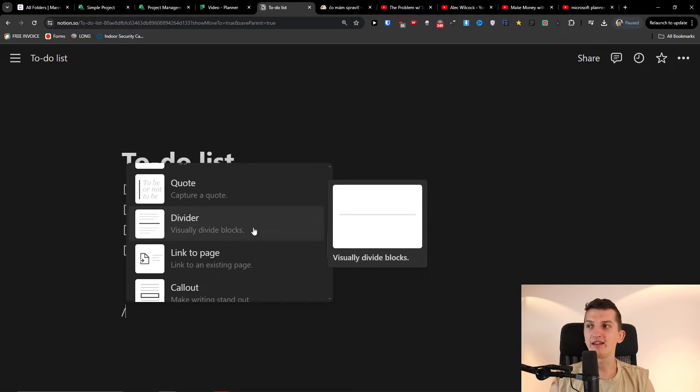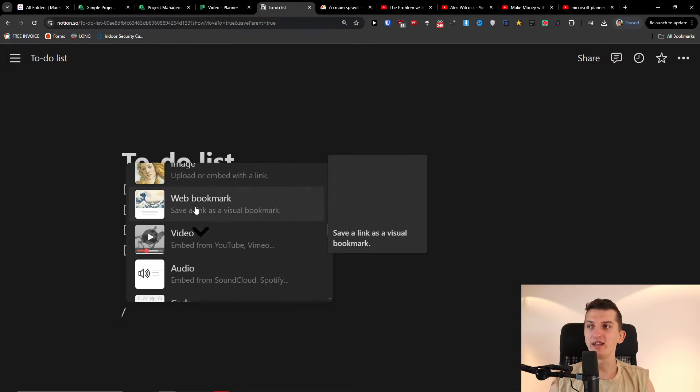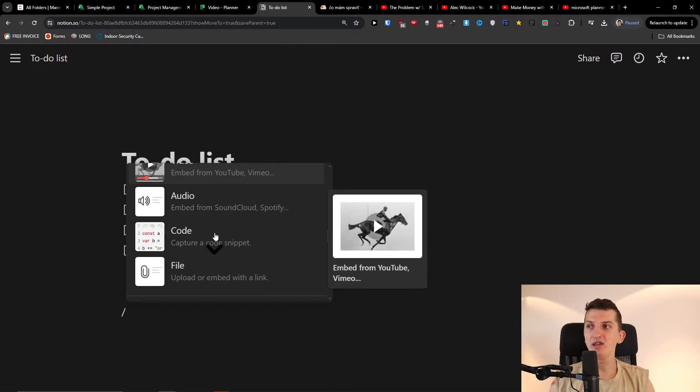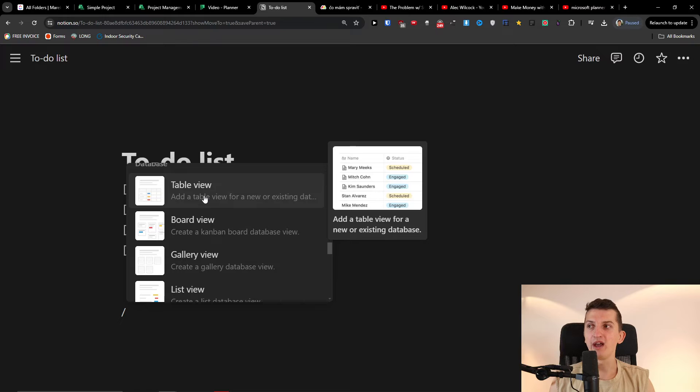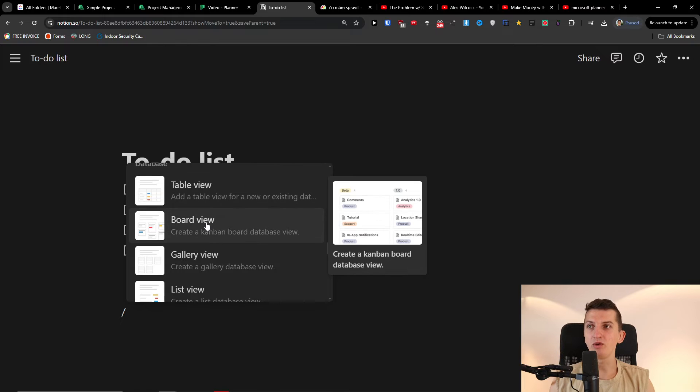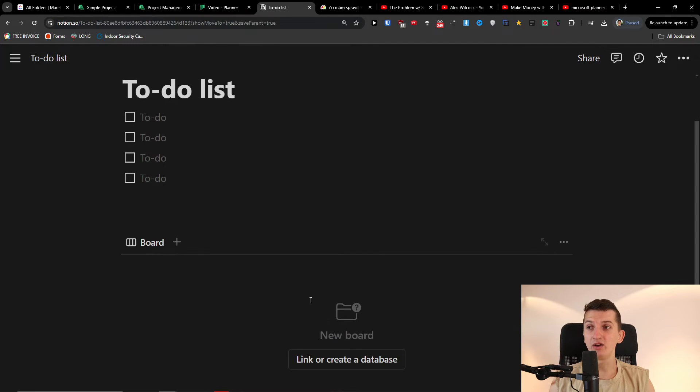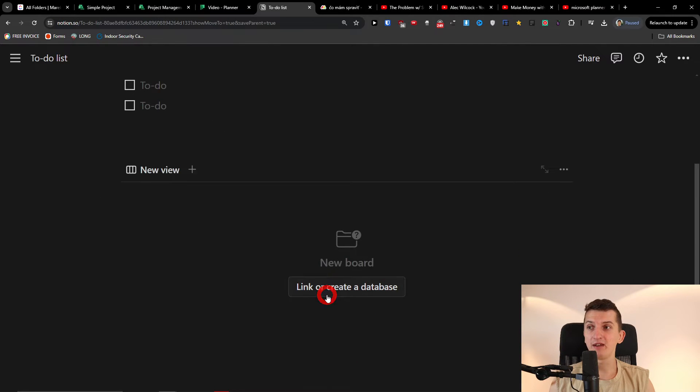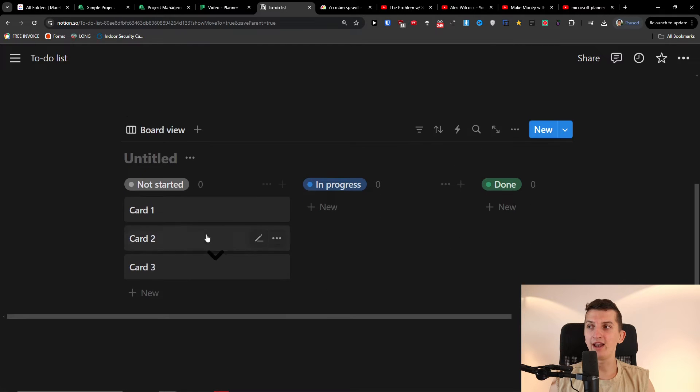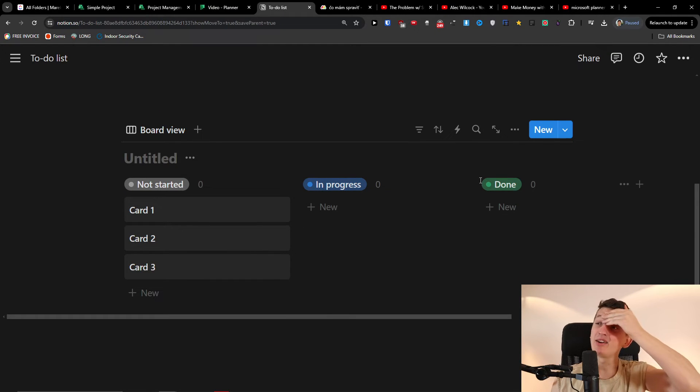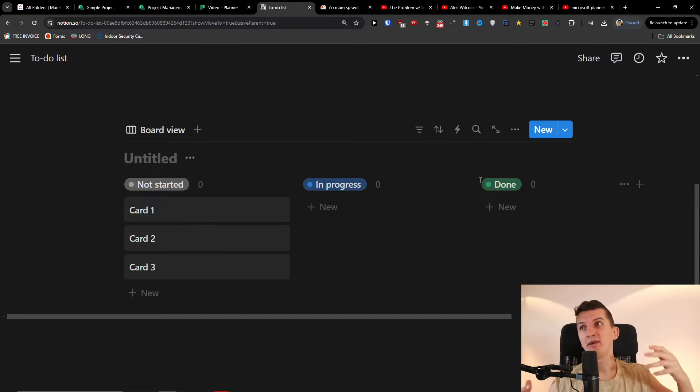You can add a table, you can link to page, then you can have like a media, a video, audio, code, table view, you can have a board view. You can have like the same thing that I'm going to new board and I can have not started, in progress, done, and I can create so many things with Notion. So the complexity really depends on you, how you have it.